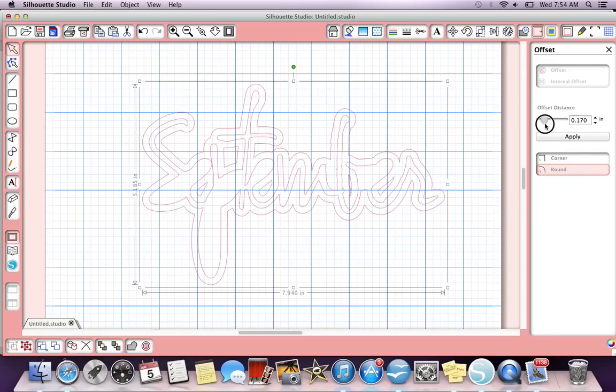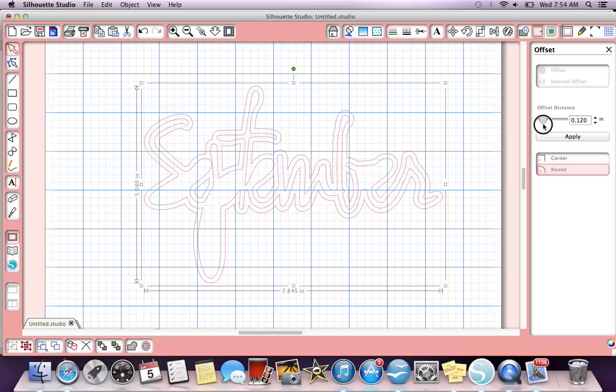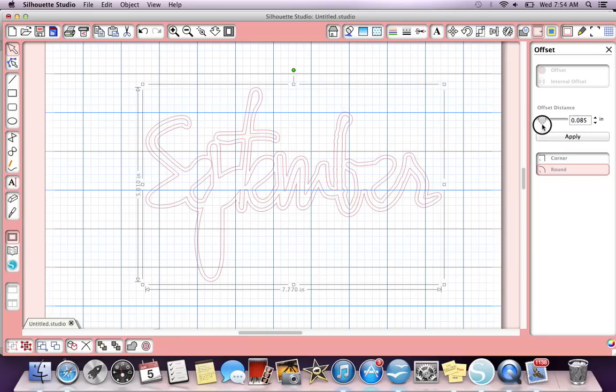If you want to do like a teeny little shadow that just kind of accents it, because sometimes that looks really good, you just move this over and that adjusts the distance, the size of your shadow. So that was just one quick thing.